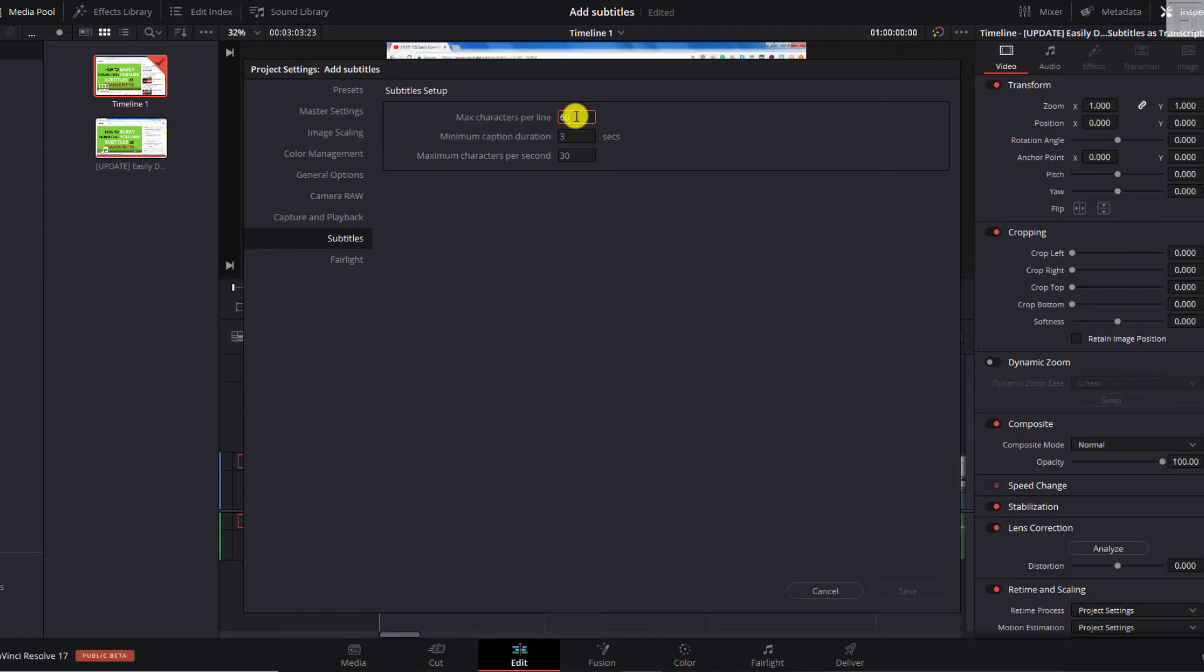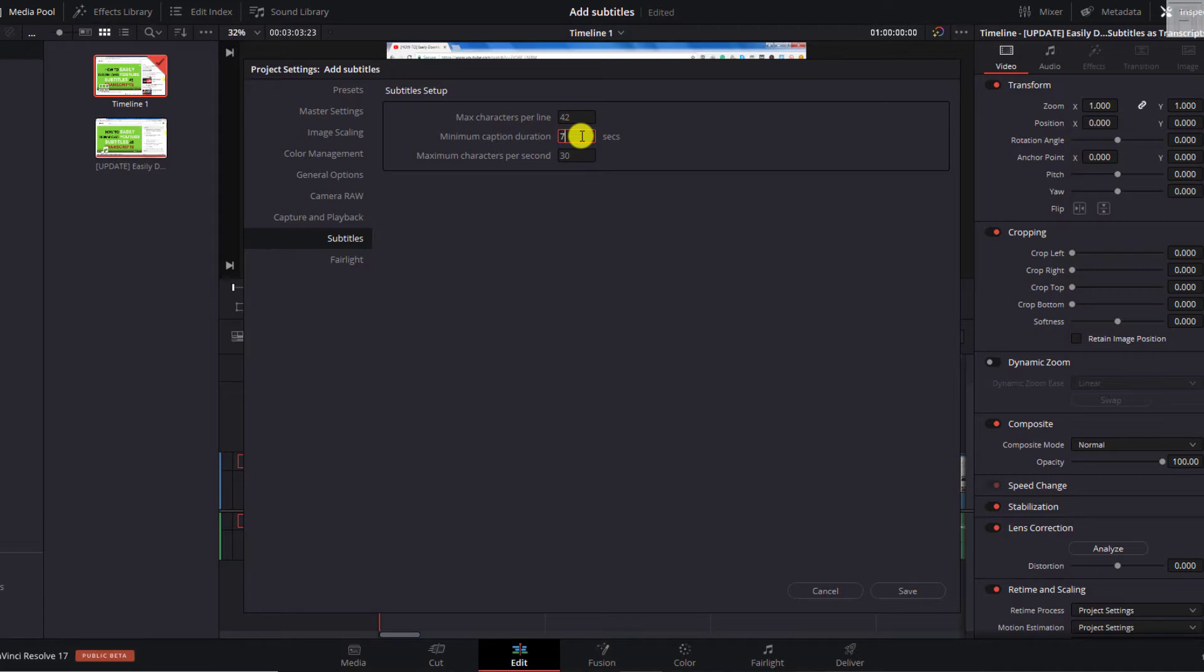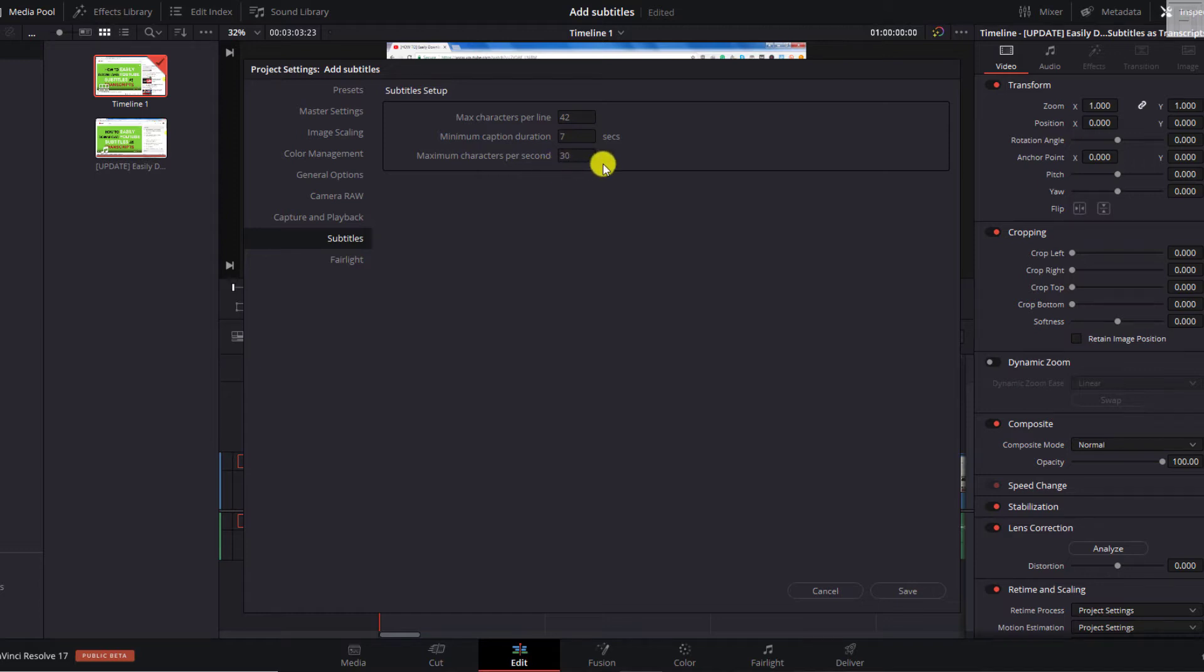For example, Netflix uses 42 characters per line for different languages. So let's say we go with 42. 42 characters per line. And let's say we have a caption duration of about seven seconds. So there we have it. And then we can say that the maximum characters per second, normally, something between 13 to 17 is good. 16 is potentially the sweet spot.